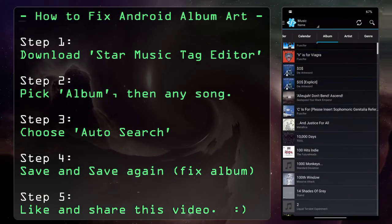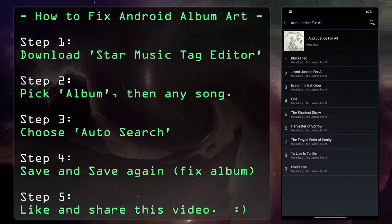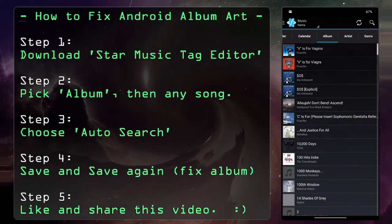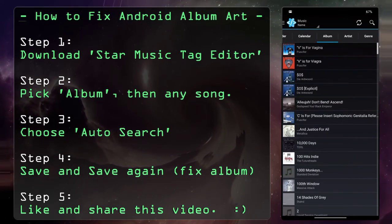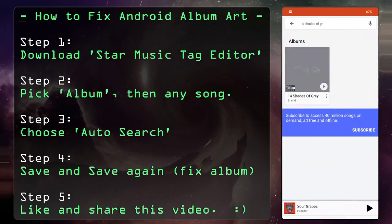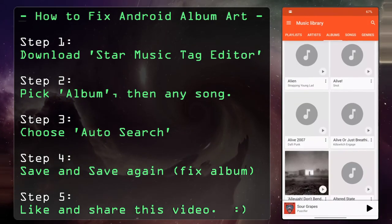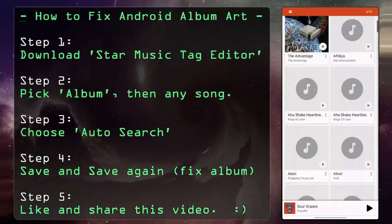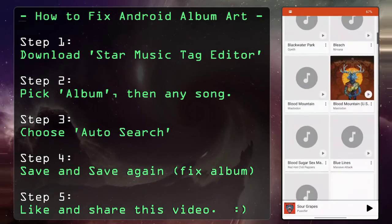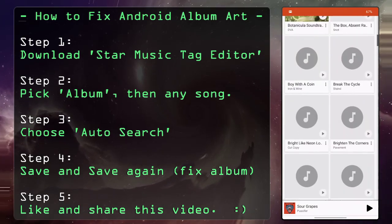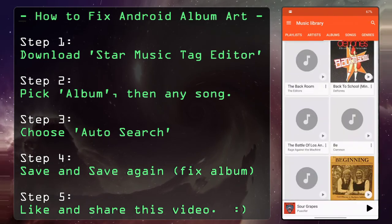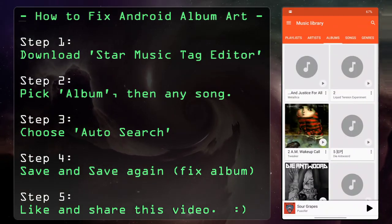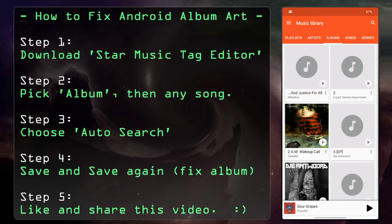There you go — at an album level, being able to resolve album artwork for all your albums with a single app. Now you can enjoy having albums, album artwork, and all the broad beauty that comes with it. I've got a lot of fixing to do myself! If you found this video helpful, please like it and share it around. Thanks.